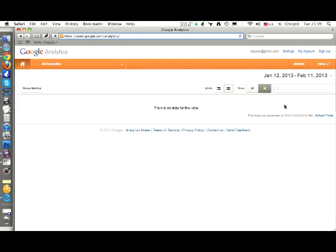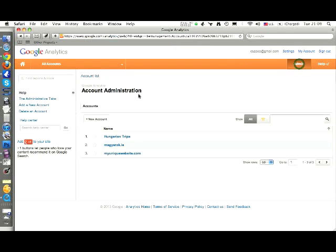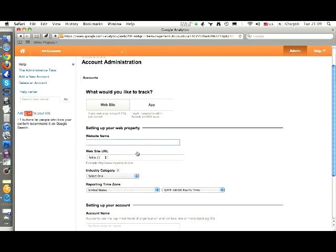Then log on, and at the admin section there is a new account option. Click on the new account.